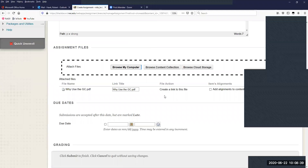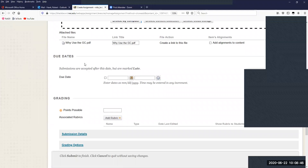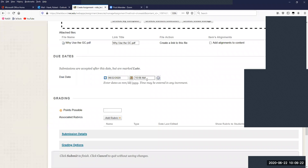Due dates are pretty straightforward. If you leave the due date blank, the students will have an open-ended amount of time to submit their assignment. If you check the box and enter a date and time, students will still be able to submit after the due date, but the assignment will be marked late. It's just a way to help you keep track of who's doing their work and keeping up with the syllabus.